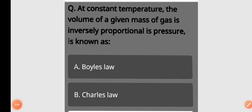Next question: At constant temperature, the volume of a given mass of gas is inversely proportional to its pressure. This is known as Boyle's law. Option B is the correct answer.